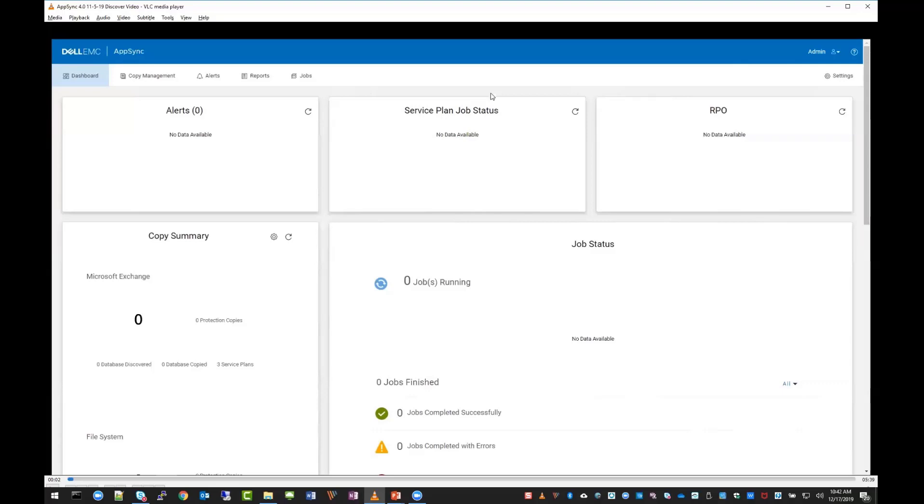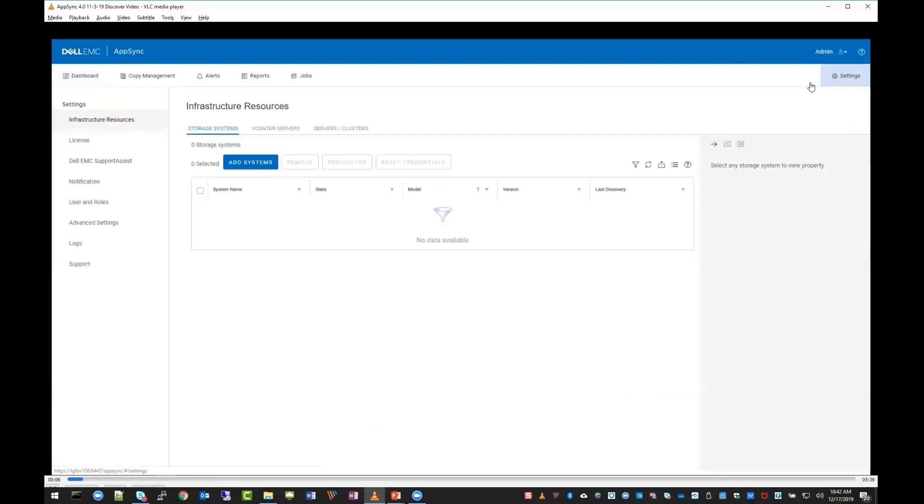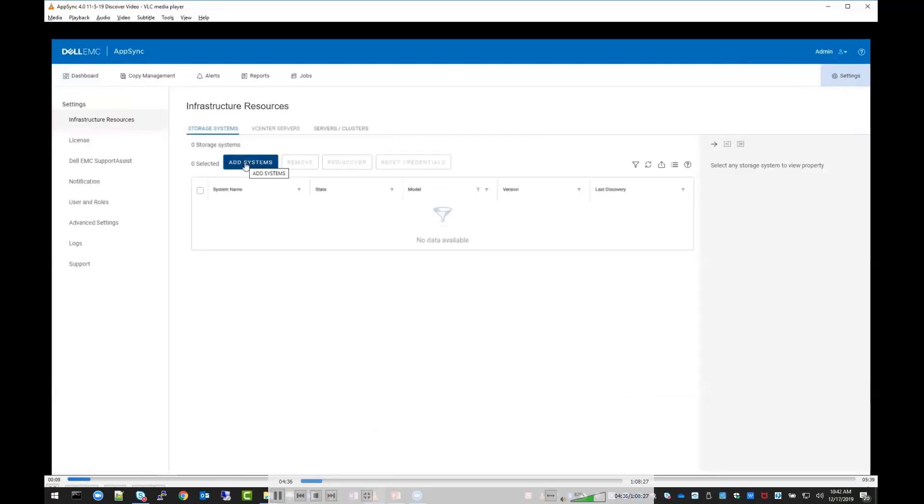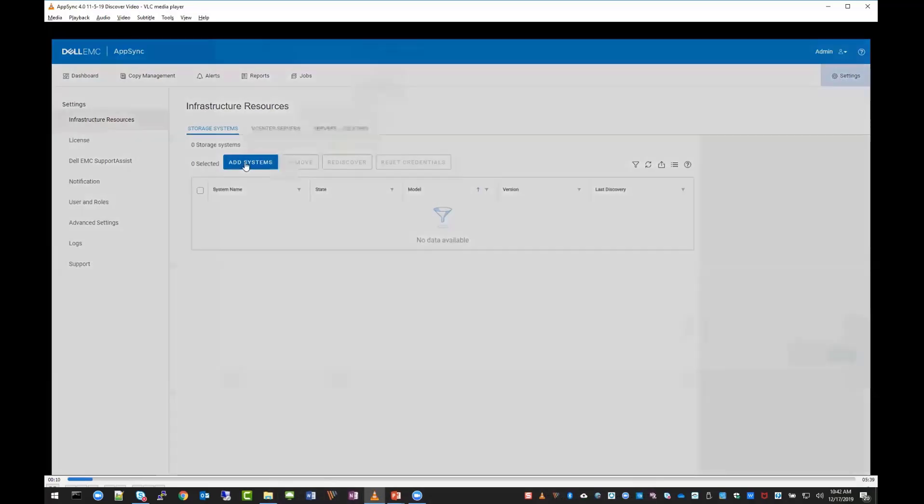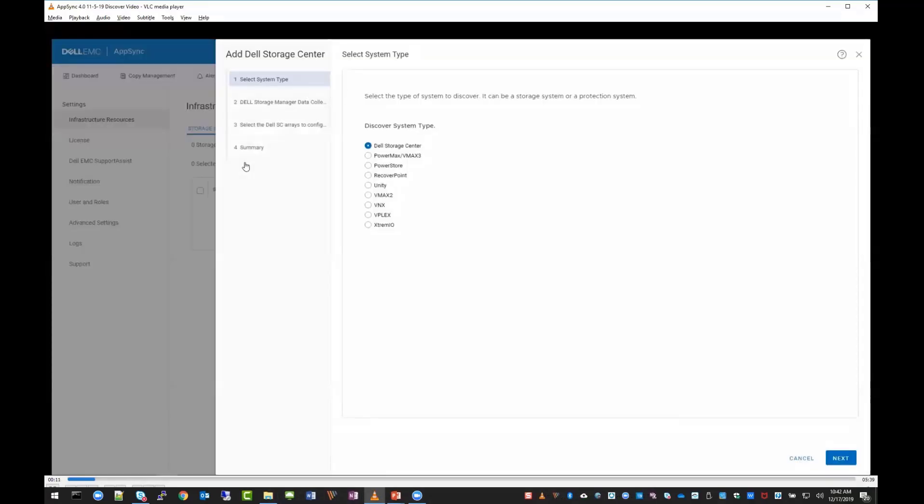In the AppSync dashboard for 4.0, go to settings in the upper right-hand corner. You'll see settings highlighted in blue since you've clicked on it, and then storage systems is highlighted. Click add.